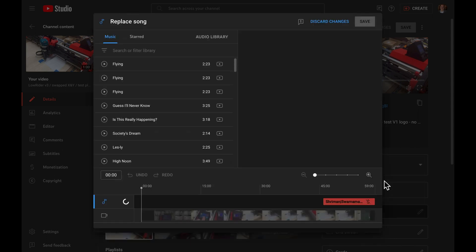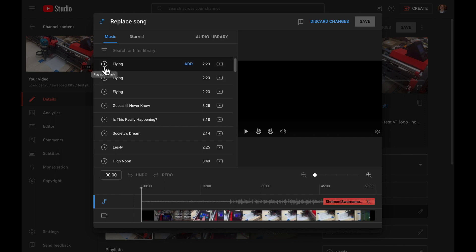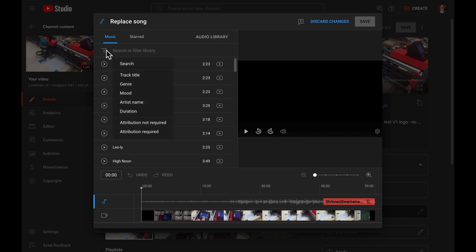That will bring up another dialog box that includes a list of different royalty-free musics from the YouTube creator system. These are songs that you can use free of charge. There is a play button beside each one, and you can actually preview as little or as much of the song as you'd like to to see if it's the one you want.